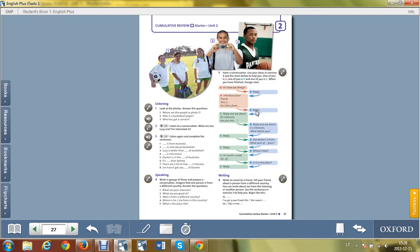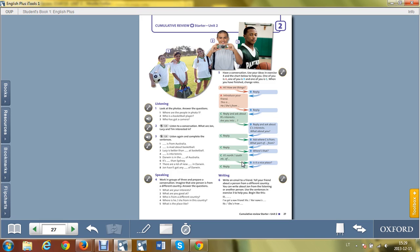Reply and ask about the other person's interests. Atsakykite ir paklauskite apie kito žmogaus pomėgius. Are you into, are you interested, what are you interested in, and so on and so forth. So follow the structure of the dialog and try to make several of them.